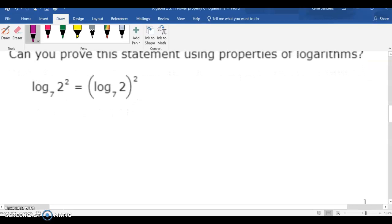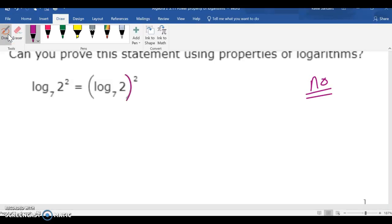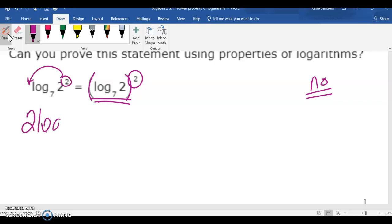This is also going to be a no. Because this 2 is with the whole log expression, and not just the 2. If I take the 2 out here, it'd be 2 log 7 of 2. But this exponent is not with the 2, so we can't use the power rule — so they are not the same thing.